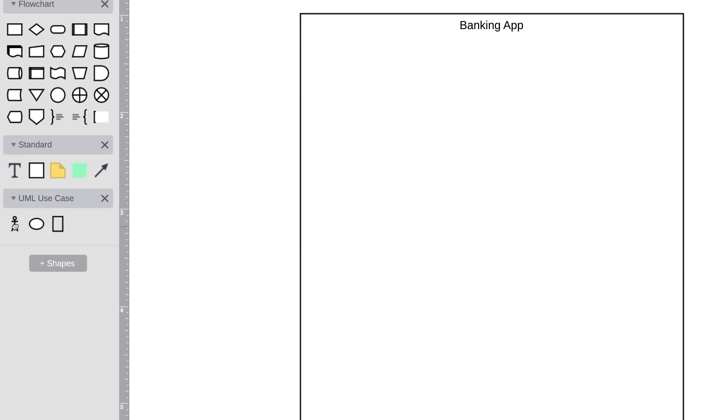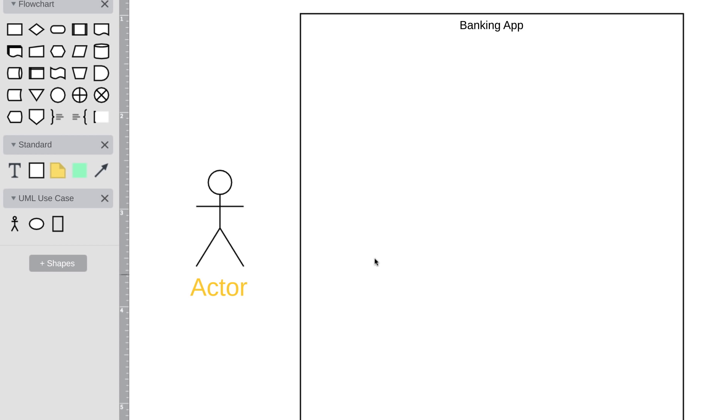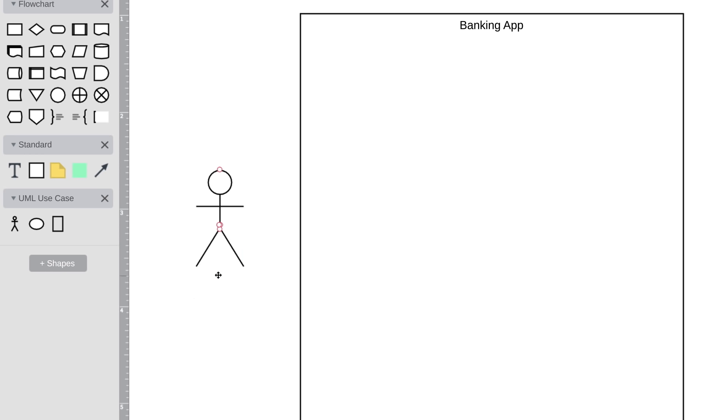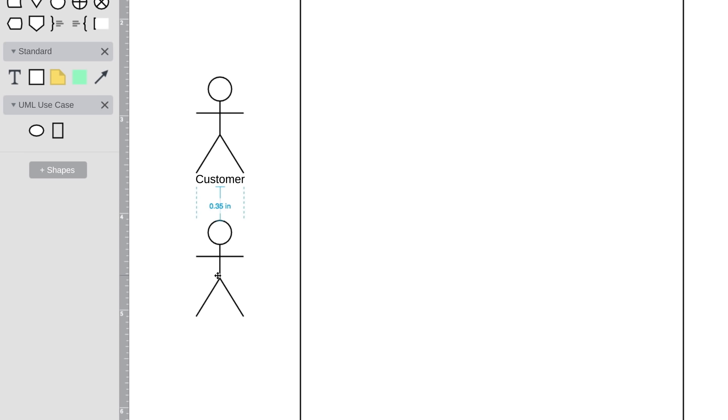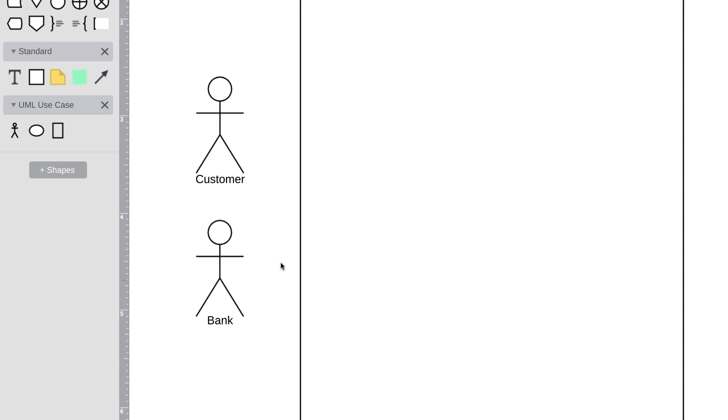The next element is an actor, which is depicted by this stick figure. An actor is going to be someone or something that uses our system to achieve a goal. That could be a person, an organization, another system, or an external device. So who or what is going to be using our banking app? The most obvious actor is a customer. We are going to have customers that download and use our banking app. Another actor that we'll want in our diagram is the bank. The bank is going to provide information that feeds into our banking app, like transactions and account balances.